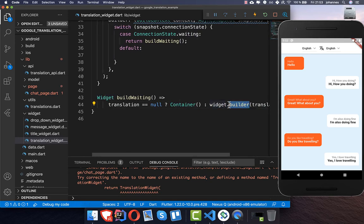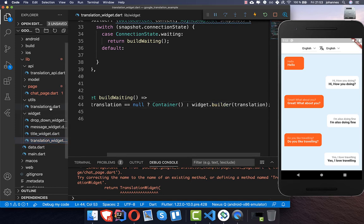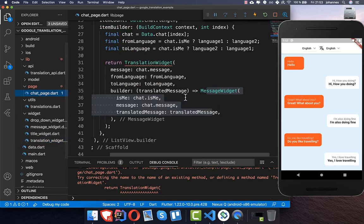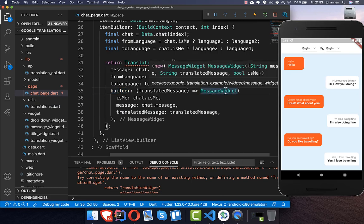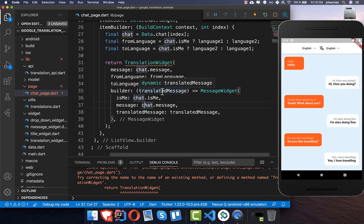The builder then handles how the translation is shown in the UI. If you remember, inside our chat page our builder uses the message widget, which handles how the widget is displayed. We only pass the translated message back and the widget takes care of how to display it.